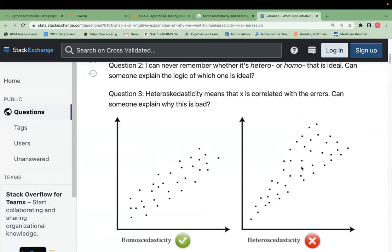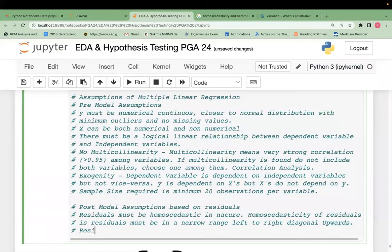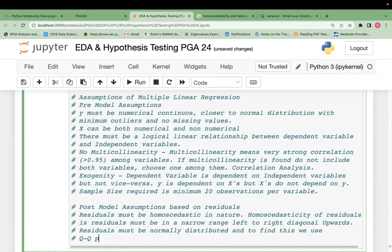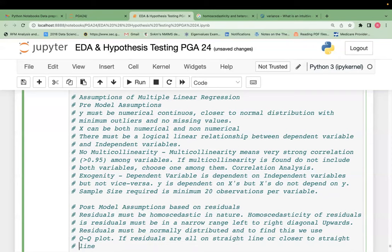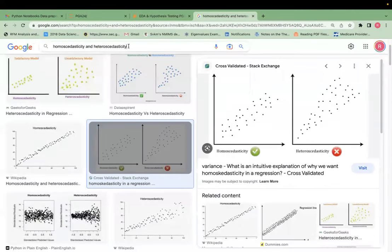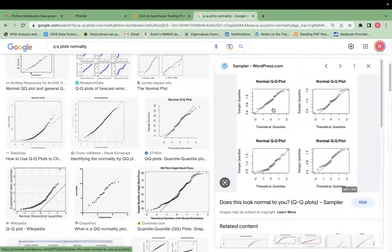Second post-model assumption: residuals must be normally distributed. To find this, a Q-Q plot (Quantile-Quantile plot) is used. If most residuals are on or close to the straight line, they are normally distributed. If residuals move away toward the top of the line, it indicates positive skewness; moving downward indicates negative skewness.